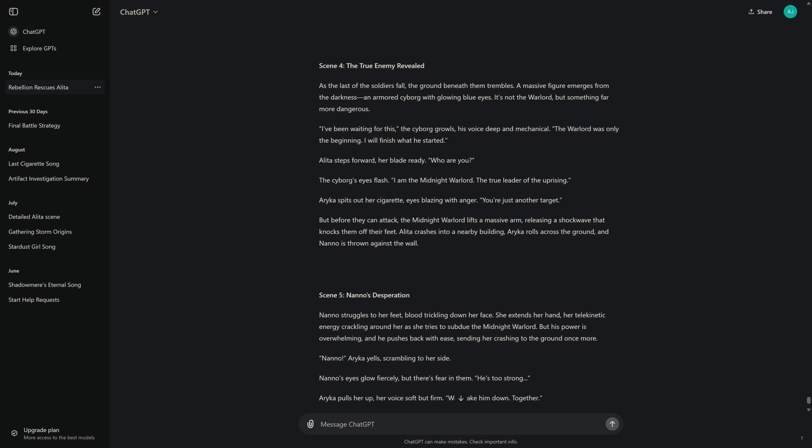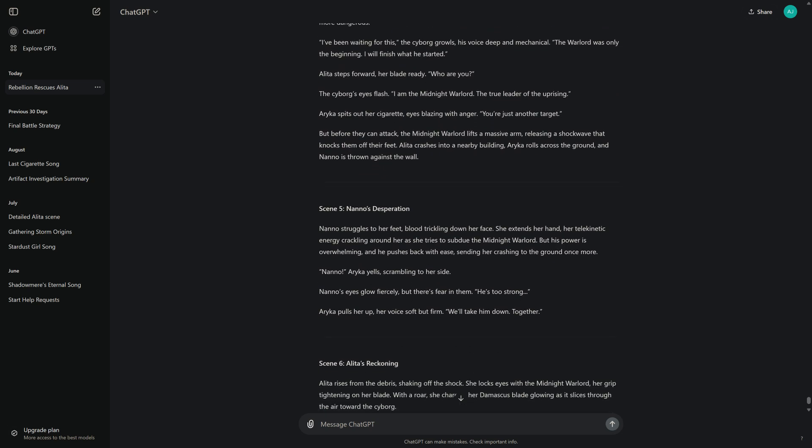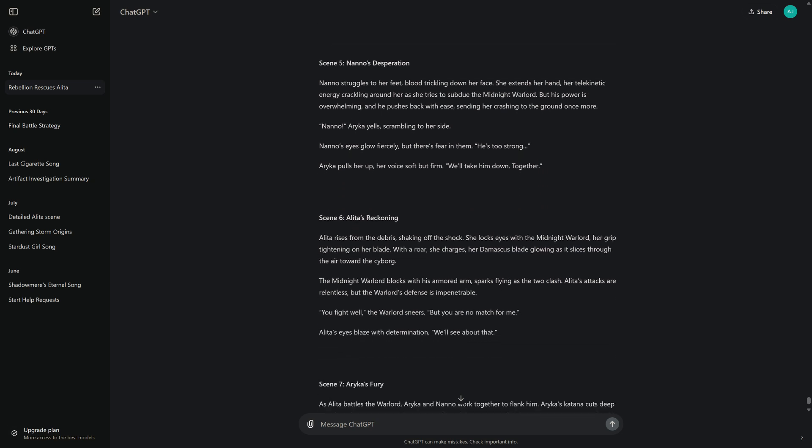The cyborg's eyes flash. "I am the Midnight Warlord, the true leader of the uprising." Arika spits out her cigarette, eyes blazing with anger. "You're just another target." But before they can attack, the Midnight Warlord lifts a massive arm, releasing a shockwave that knocks them off their feet. Alita crashes into a nearby building, Arika rolls across the ground, and Nano is thrown against the wall.